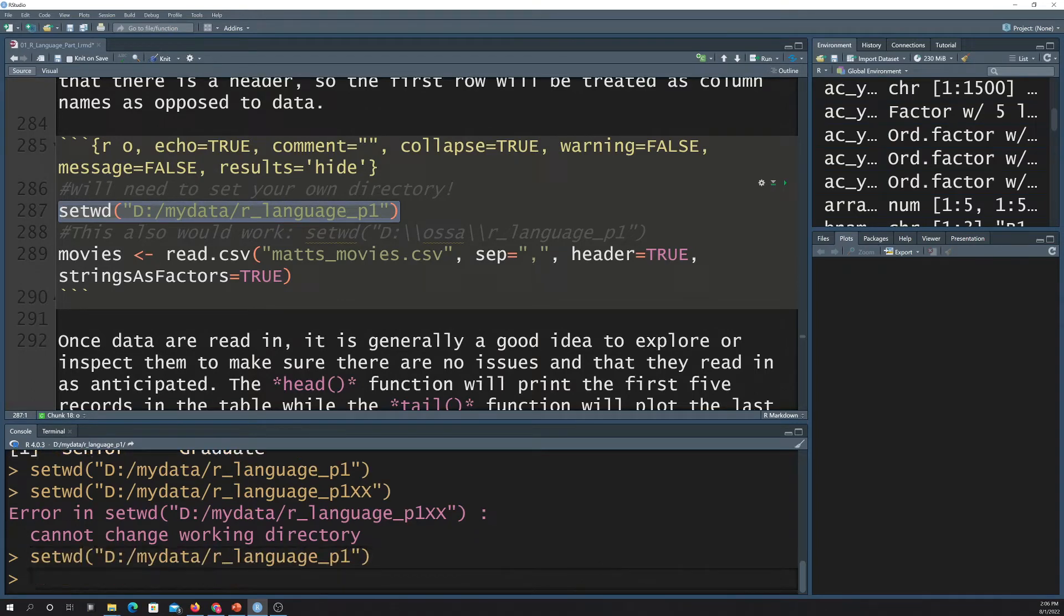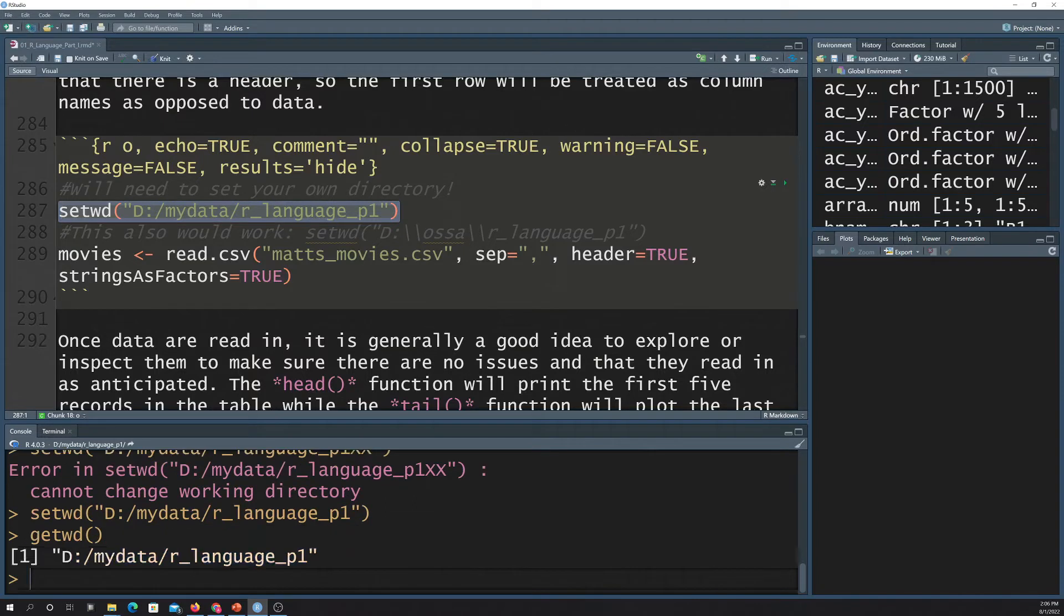Okay, so set working directory. If you want to get the working directory back, you can do get working directory, and that spits it back.